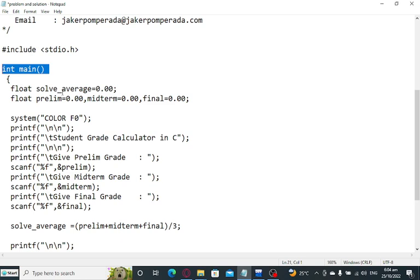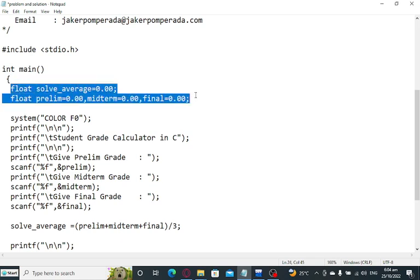When we terminate the program, it will be terminated. We have here a left curly bracket and then we have several variables: solve_average, prelim, midterm, and final, which I initialize with 0.